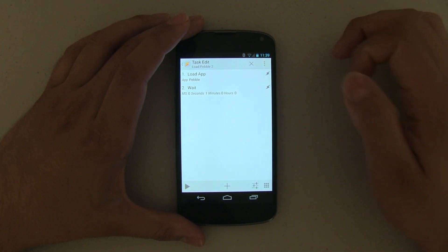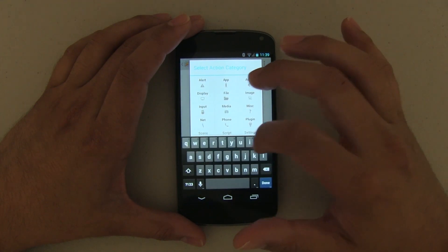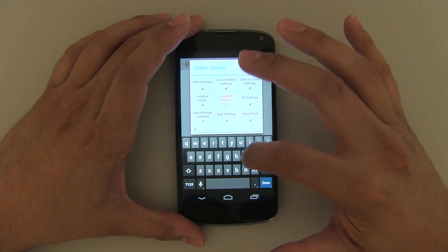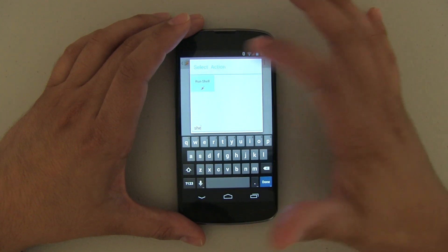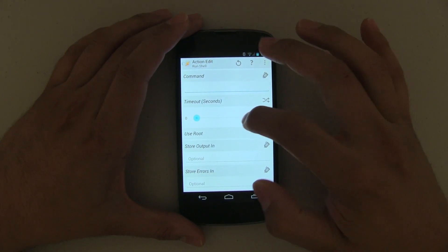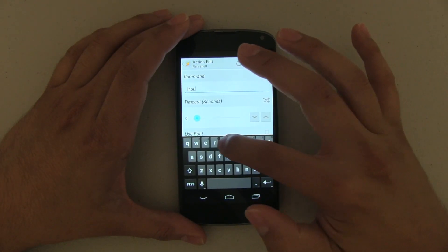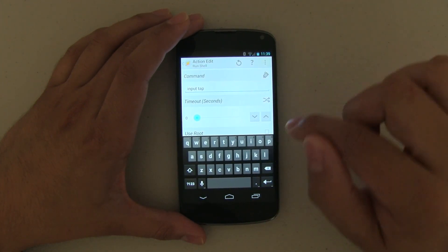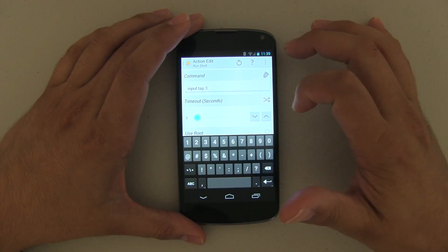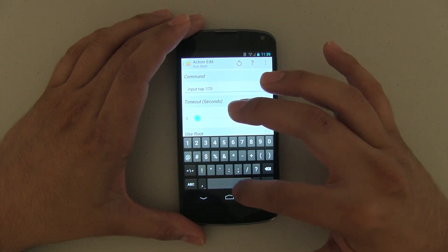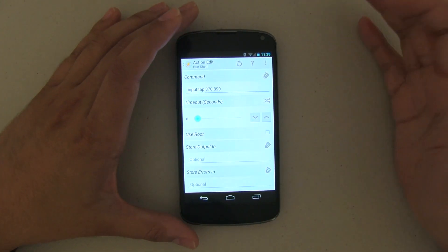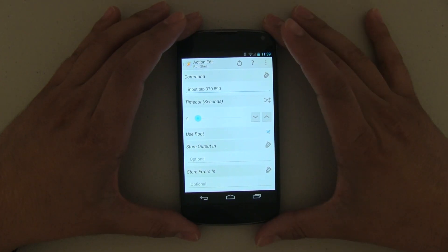Now we're going to run a shell script. I believe that's under Task — just do Shell, then Run Shell. The command — this is really important — we're going to say input and then space tap. So we're telling Tasker it's going to be an input tap. Now remember the coordinates; in this case it was 370, 890. This is very important: you do need to checkmark Use Root, otherwise it won't work. Let's go ahead and go back. Now we want to wait maybe about two seconds — this depends on what you're trying to do. So we're going to do another wait to make sure it's executed and everything's working properly, so let's do two seconds.